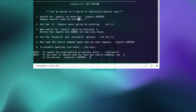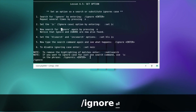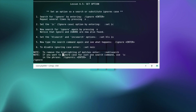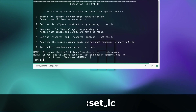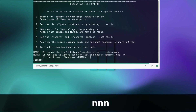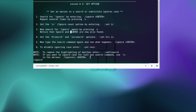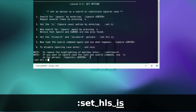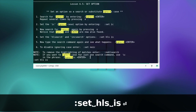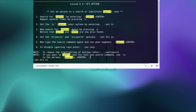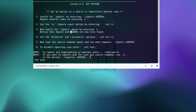Set option — search for 'ignore' by entering /ignore and enter. Repeat several times by pressing n. Set the IC ignore case option by entering :set ic. Now search for ignore by pressing n. Notice that Ignore and IGNORE are now also found. Set the hls search and incsearch options with :set hls. Now type the search command again and see what happens. To disable ignoring case enter :set noic.